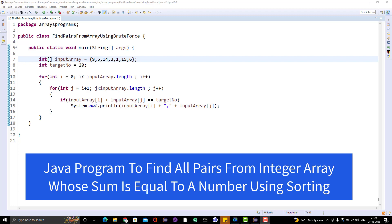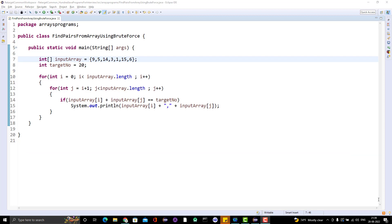Hello everyone, Amod here from the Retarget Common Trip channel. Today we are going to learn another array-based job program. In the last video, we learned a program to find pairs from a given array whose sum equals a given number. We had an array like 9, 5, 14, 3, 1, 15, and 6, with a target of 20. Pairs like 5 and 15, and 14 and 6, each sum to 20.